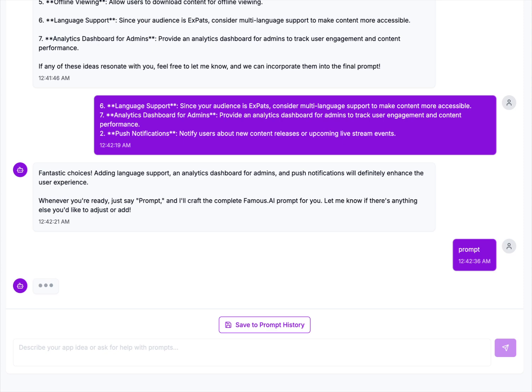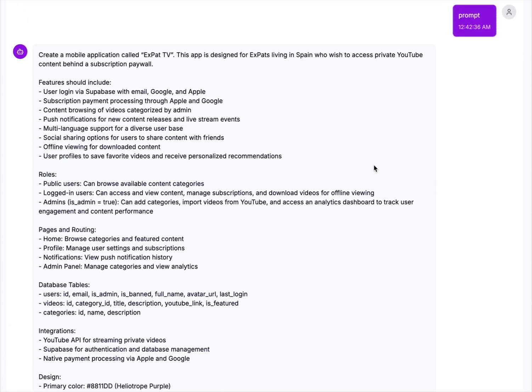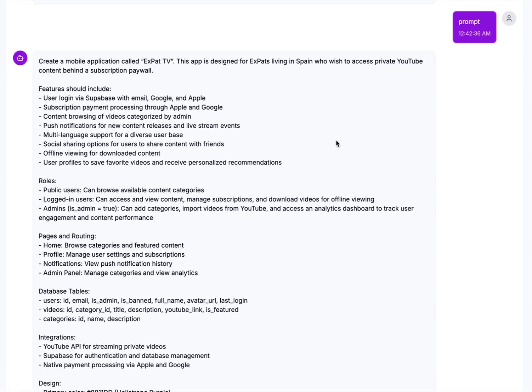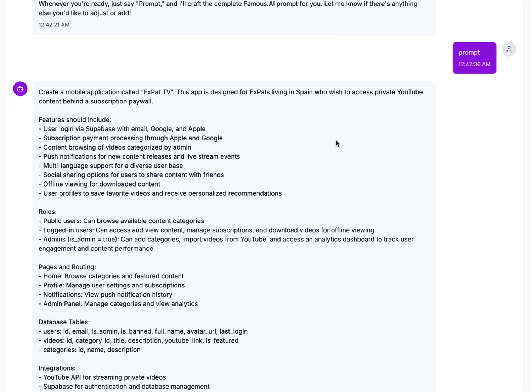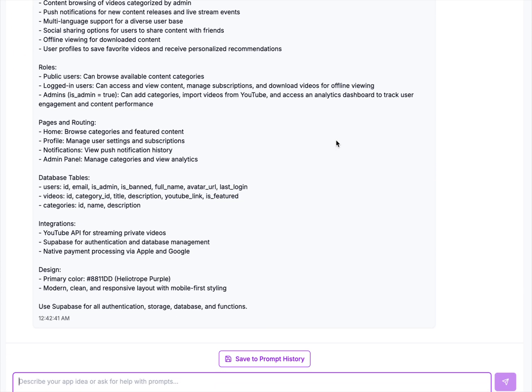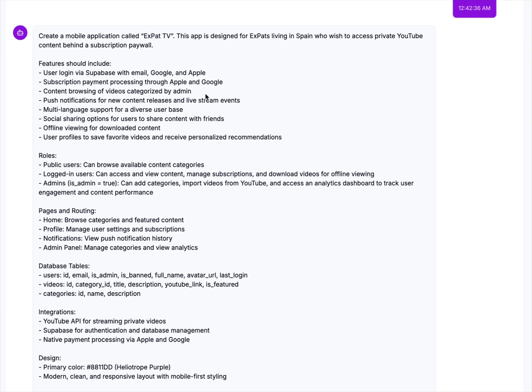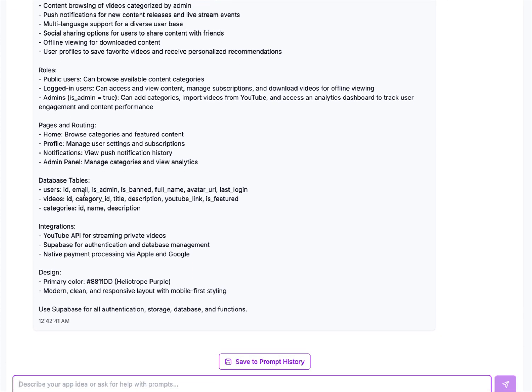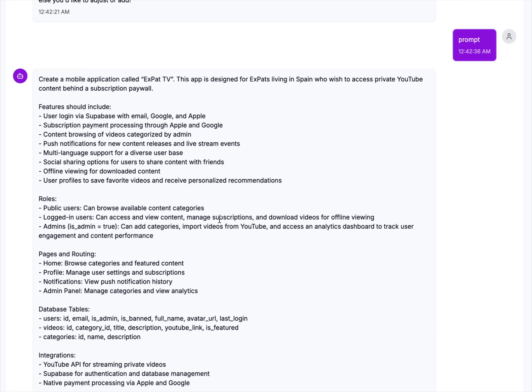And it will now generate everything that it needs to give to Famous in a perfect little prompt. And everything here, the roles, the features, the database tables, it's guiding it on what it needs to do with that, the pages and the routing of the pages, any integrations, the design stuff, and then also telling it to use Superbase for the integration, the storage, databases, and functions.